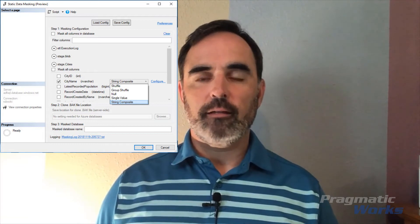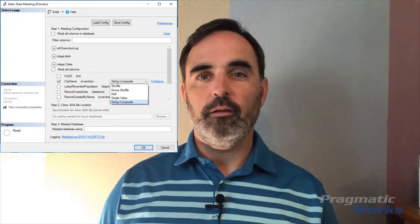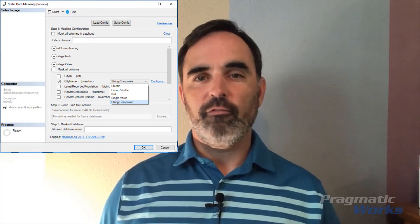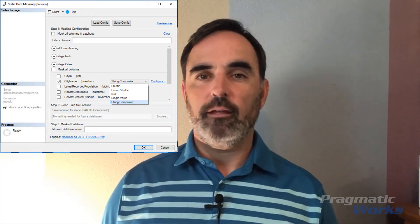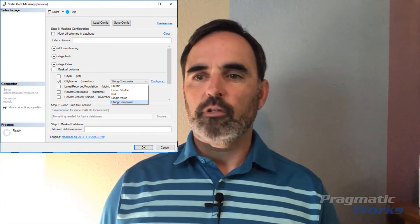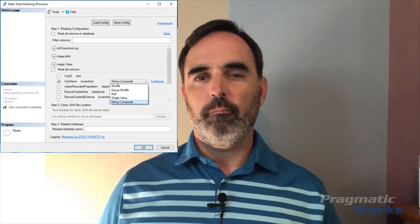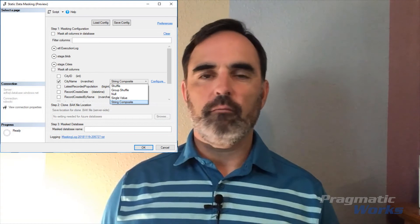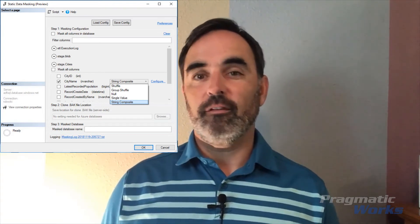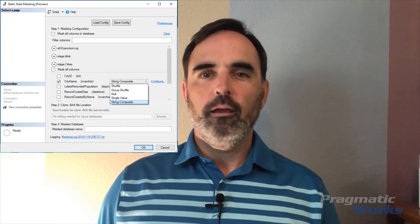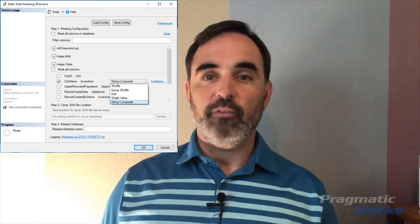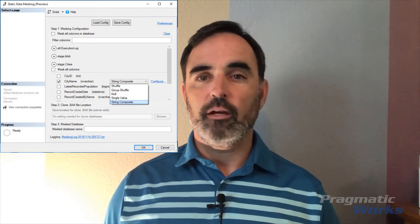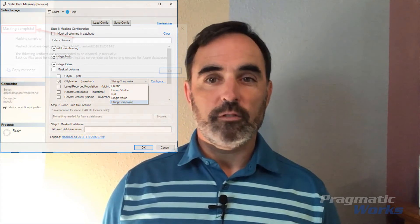The string composite option that I've selected is pretty neat — you can do all kinds of regular expressions inside there, so you have a lot of flexibility for how you want to mask that data. The shuffle and shuffle group options will just choose different values from your data and mix it up. I chose string composite when testing this and I thought it worked pretty well. At the top, you'll see you have an option for saving a configuration, so if you've set this up with a lot of fields you want to mask, you can save that configuration and reuse it later, which is a pretty nice feature.